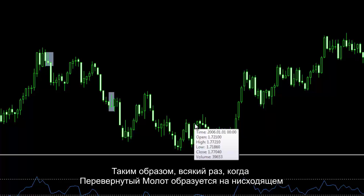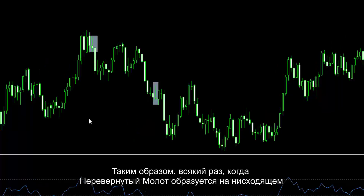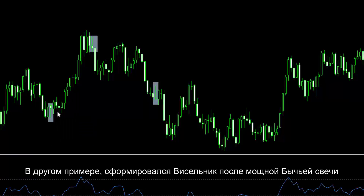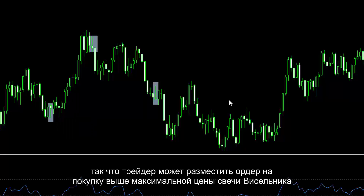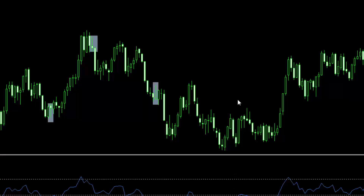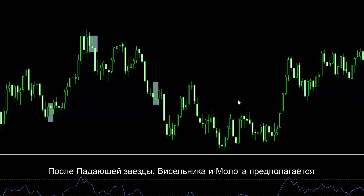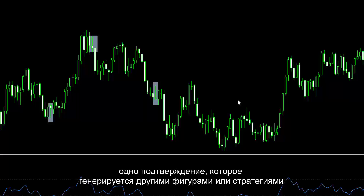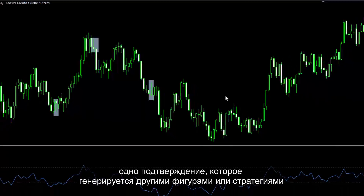Whenever an inverted hammer forms on a downward trend, it is more probable that the trend continues its descending direction. In another example, a hanging man has formed after a powerful bullish candle, so a trader could place a buy order above the high price of the hanging man candlestick. After shooting star, hanging man and hammer candlestick patterns, it is presumptive that market price would continue its recent trend if there is another confirmation generated by other patterns or strategies.